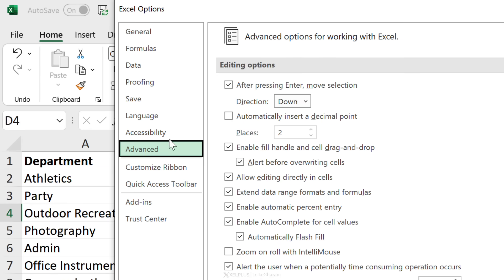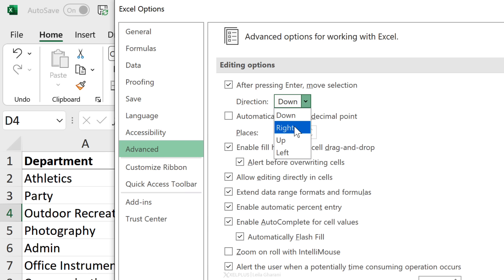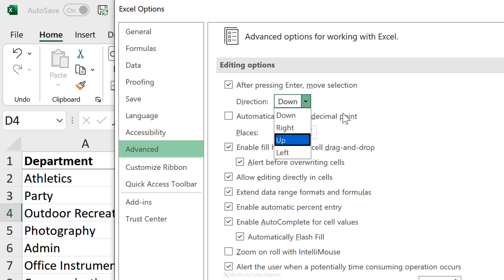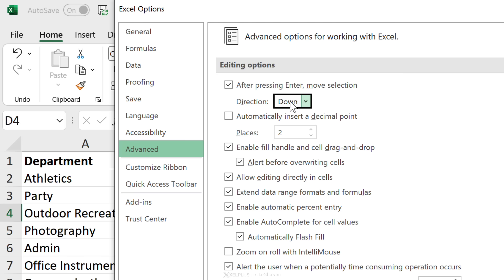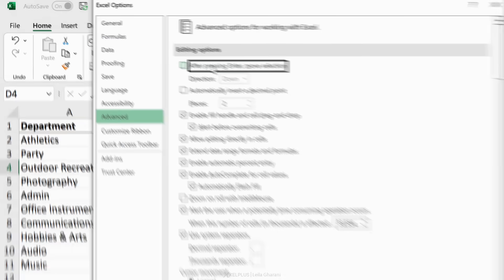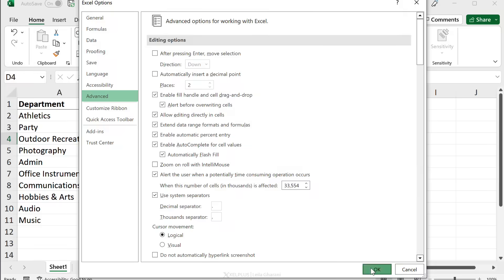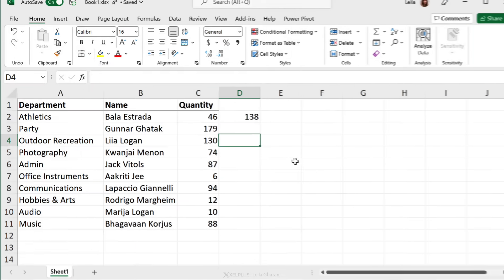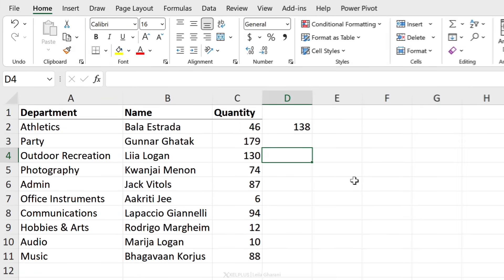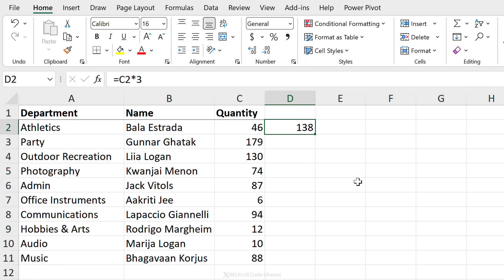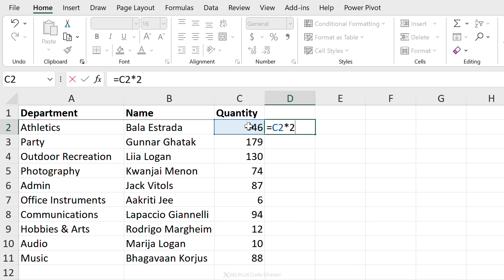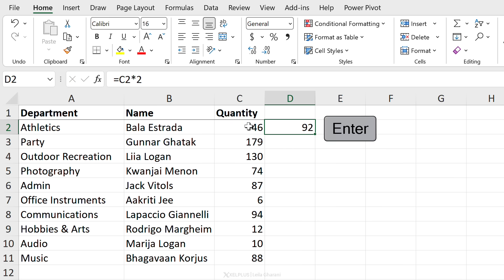Under Advanced, right here you can define what happens when you press Enter. By default it moves down. You could move right, up—that would be weird—but if you want to do a prank on your colleague you could do this, or to the left. But if you don't want it to move anywhere, like in my case, you just uncheck this and then click OK. Now every time you press Enter, you stay on the same cell.